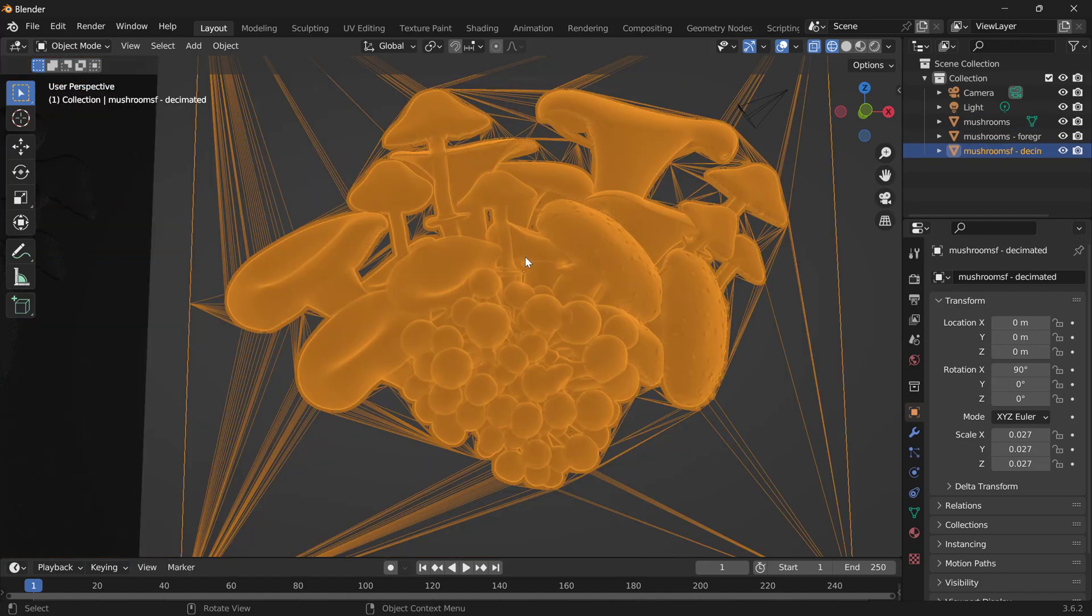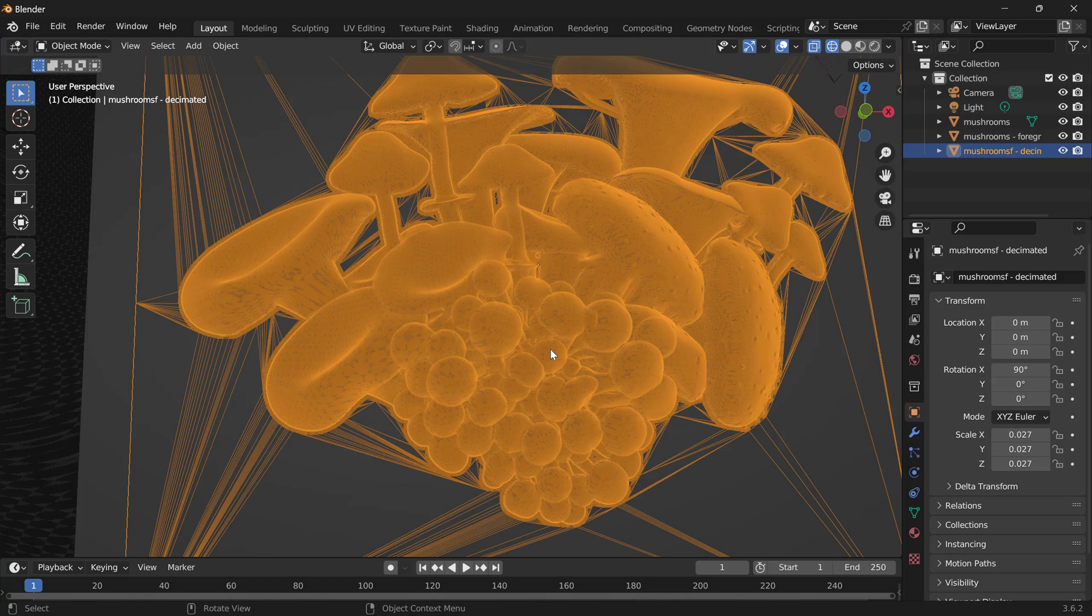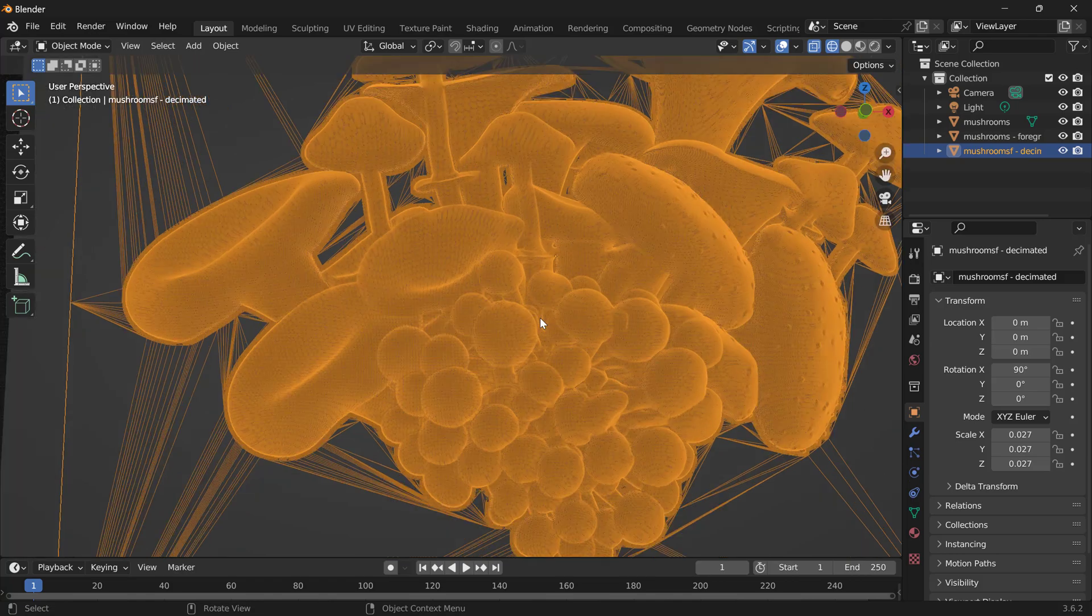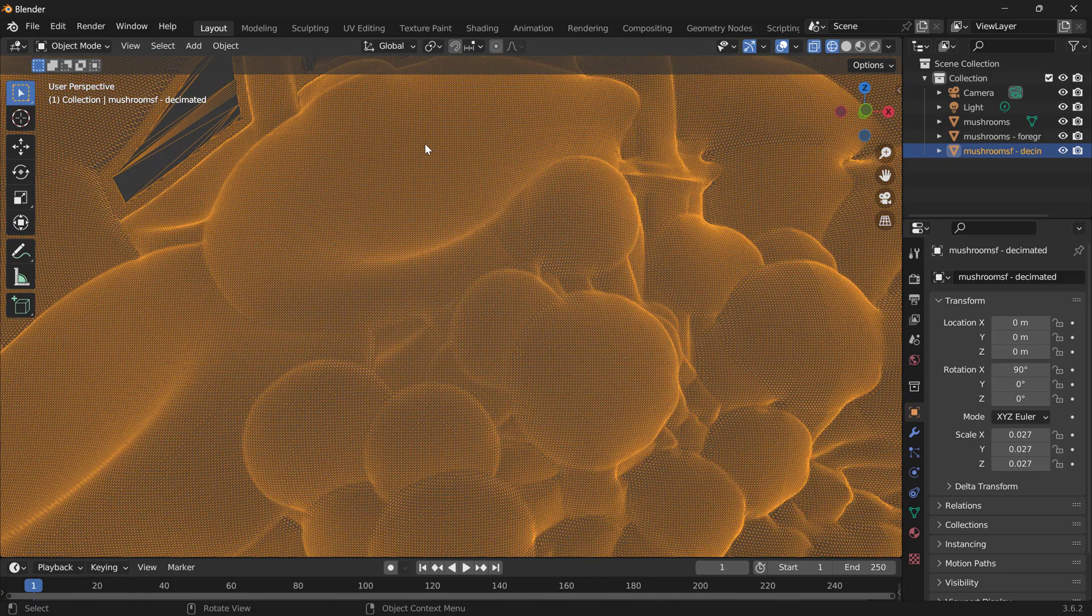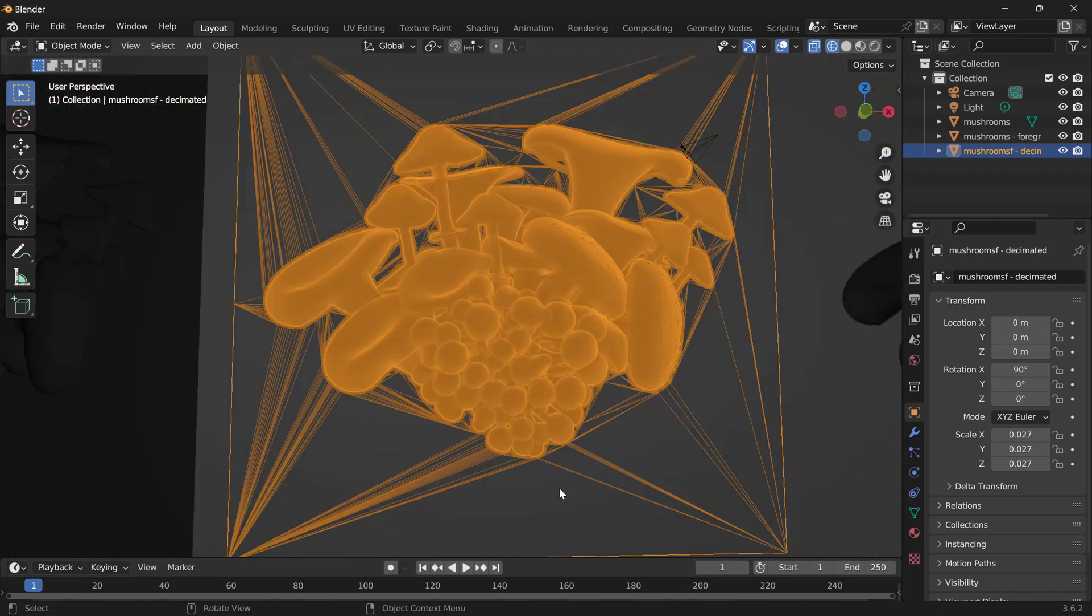If we look at the Decimated Background model, we can see that the foreground, the actual content of the mushrooms, has that same level of high detail, but the background has a lot fewer triangles.